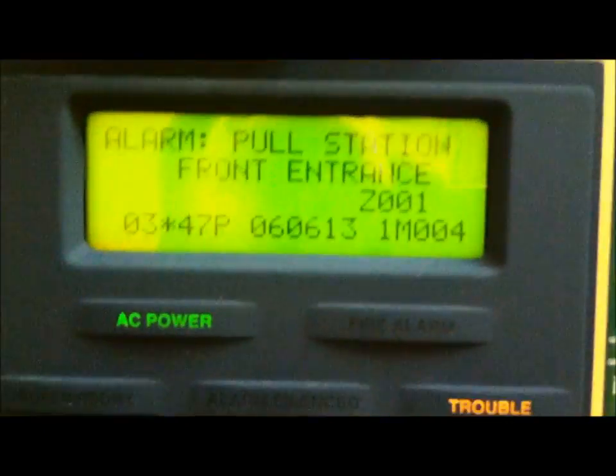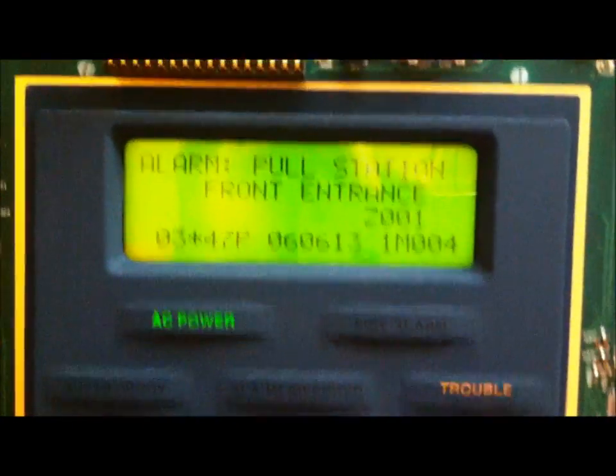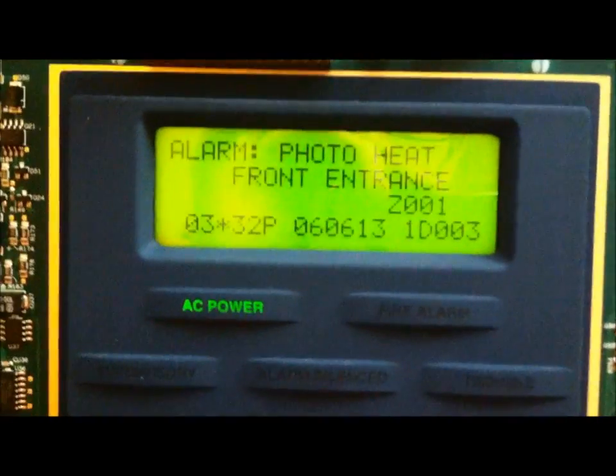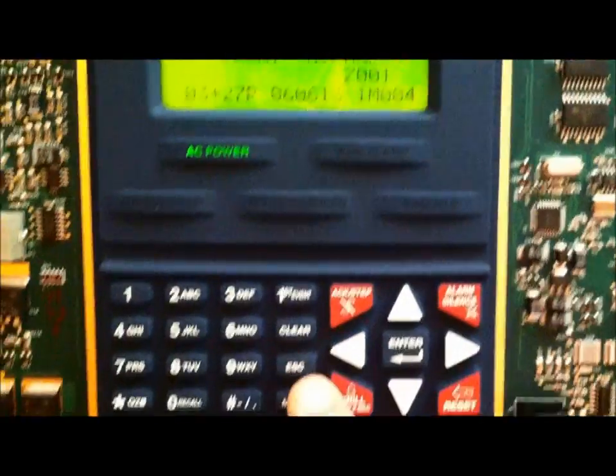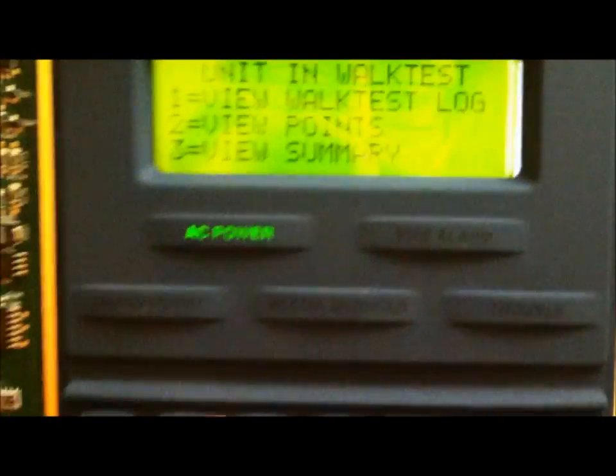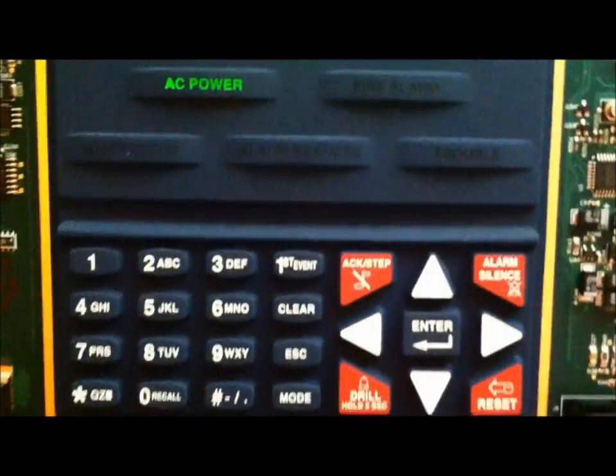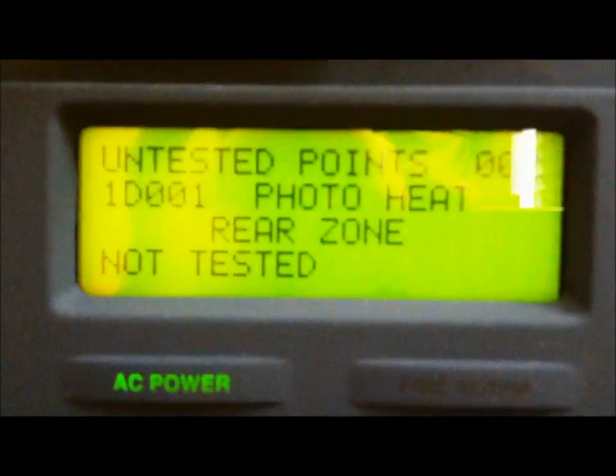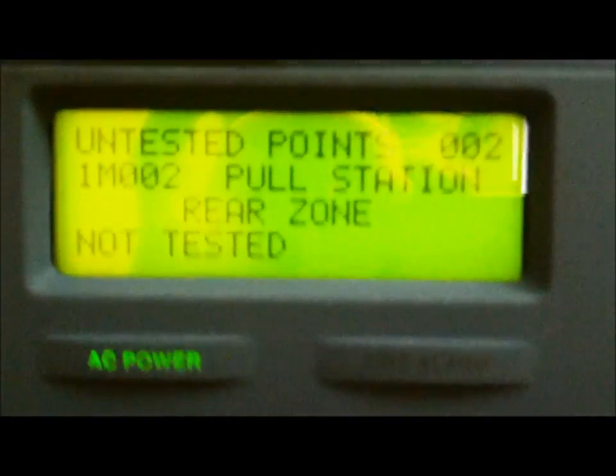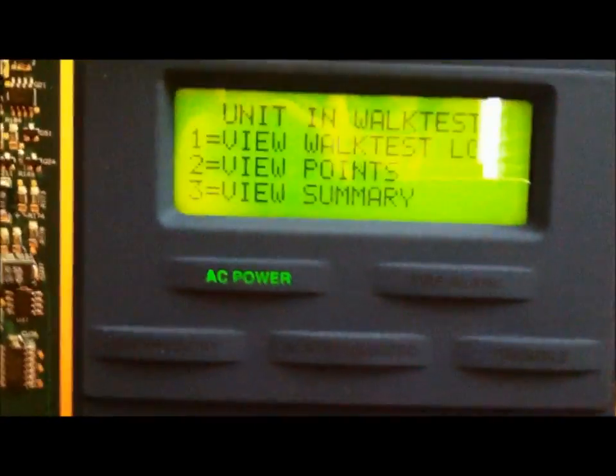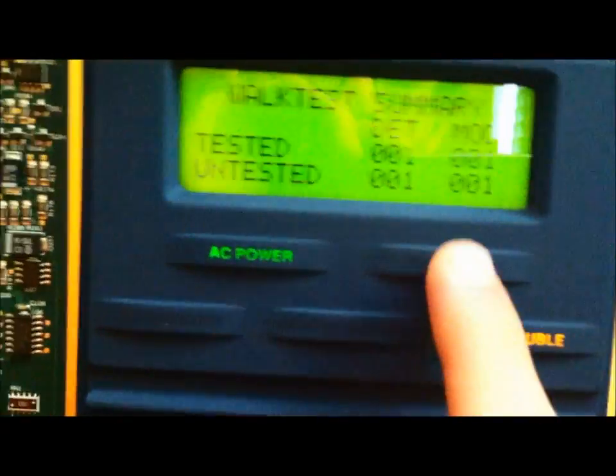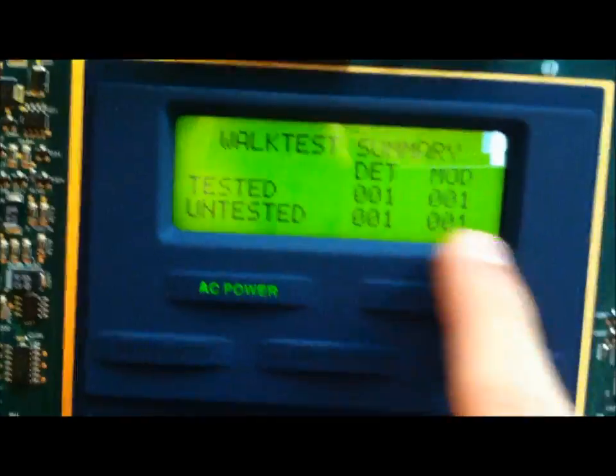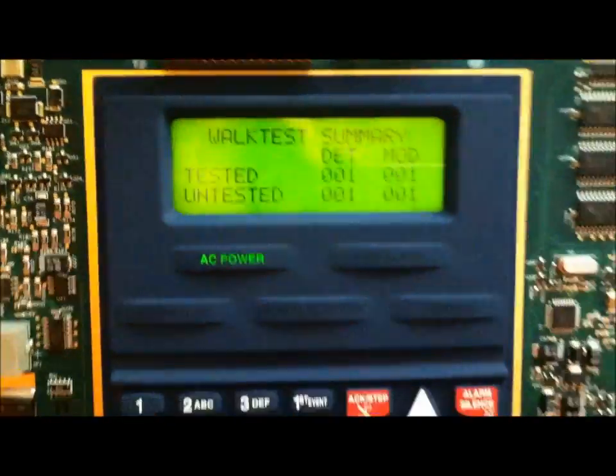I'm going to go down. There you go. Front entrance, smoke detector. There should be two untested points, the pull station and smoke detector in the rear zone. Smoke detector, pull station. Those are the two untested points.